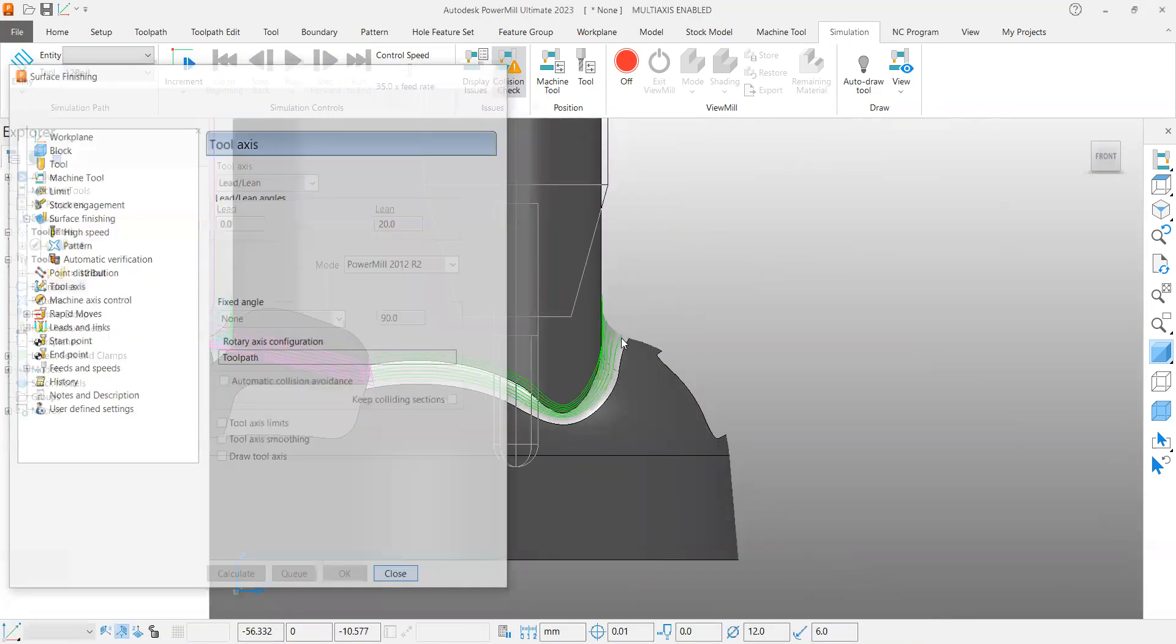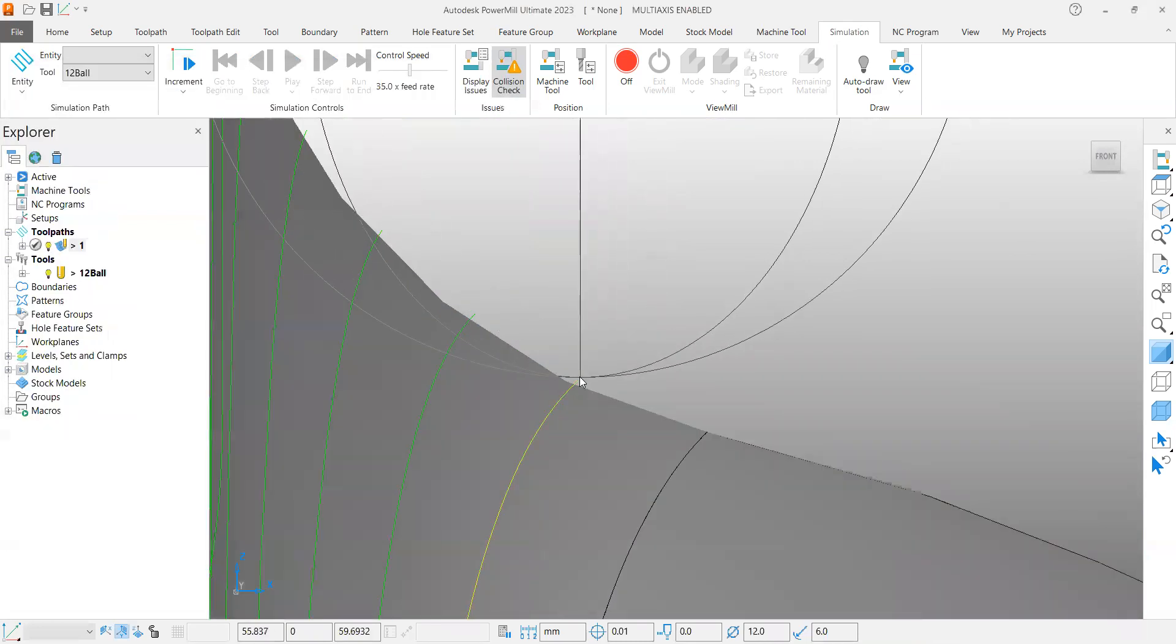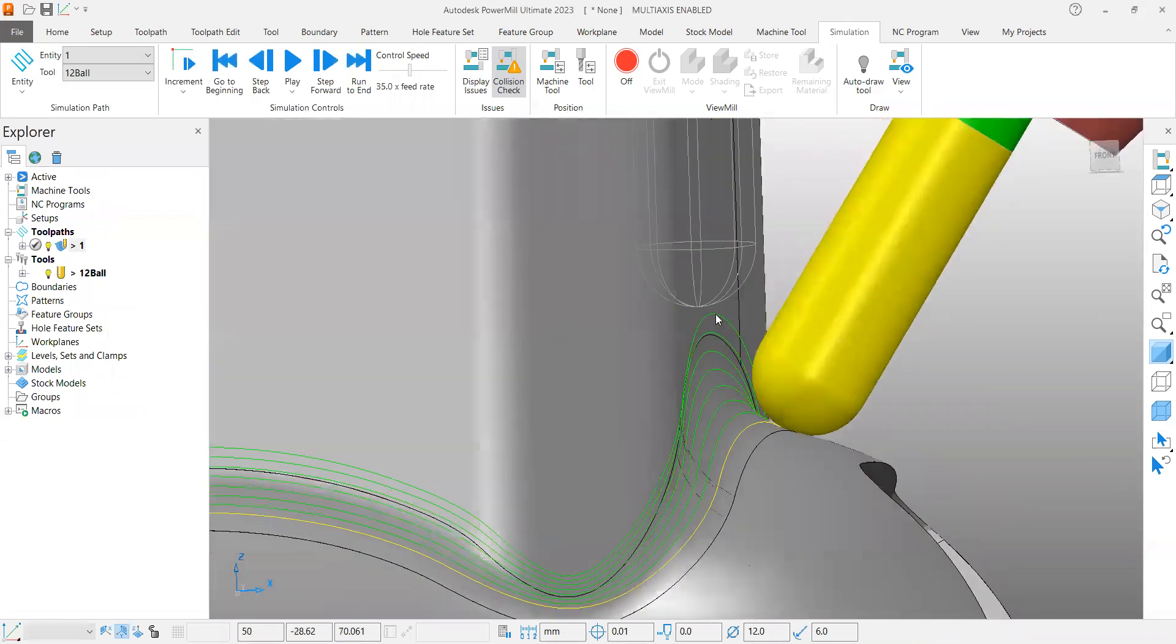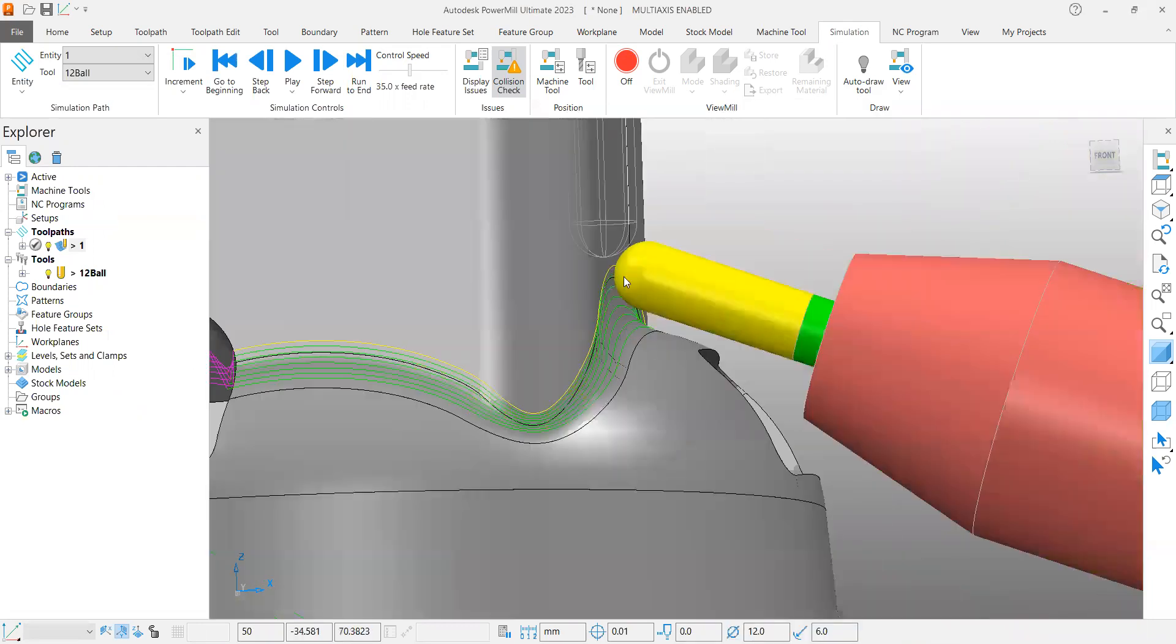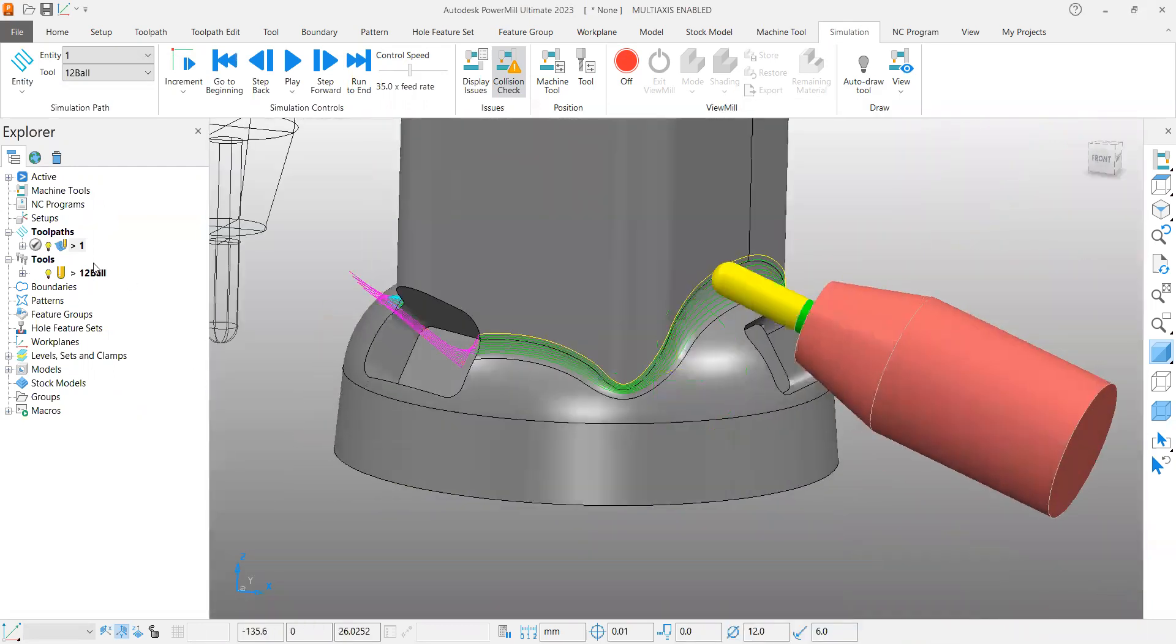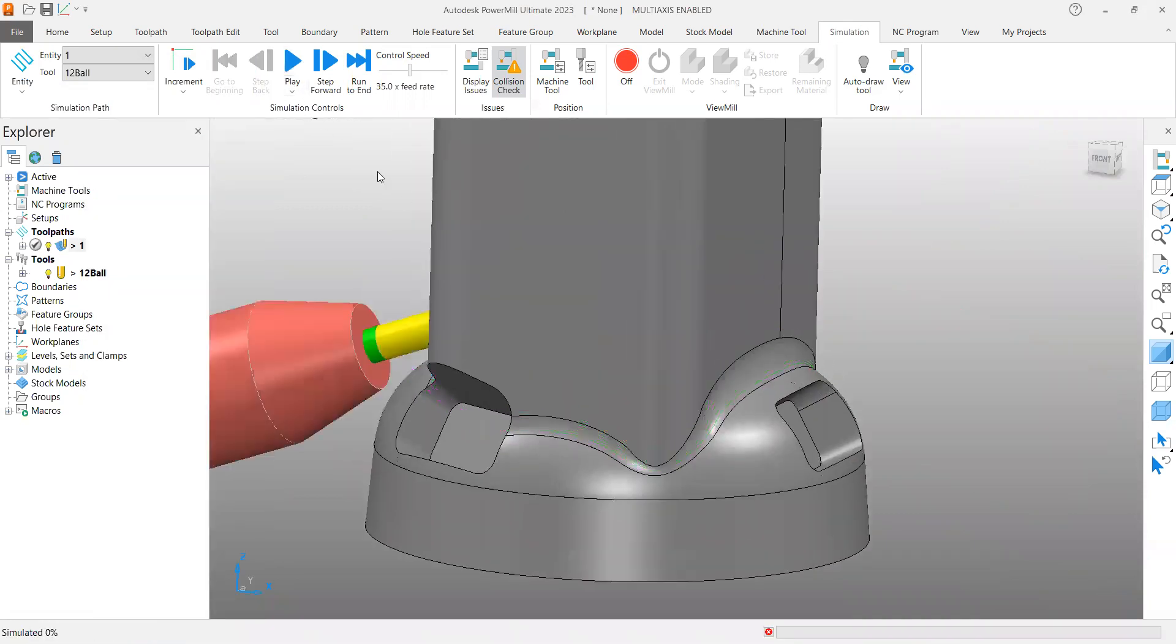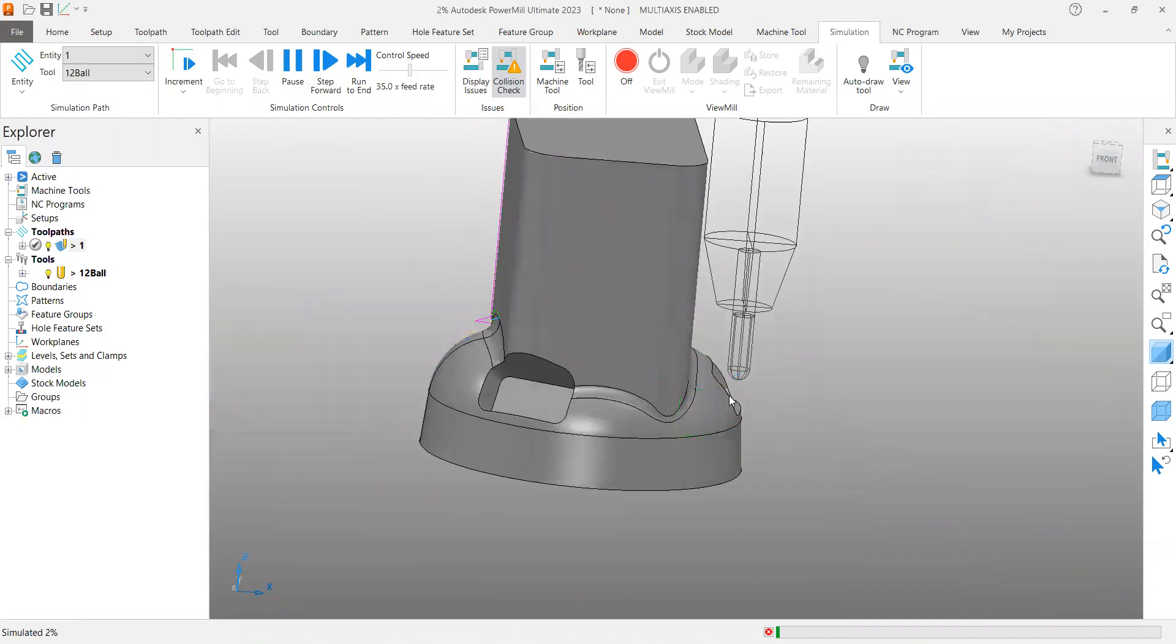So here first I'm selecting this one in this region. Simulate, yeah it is fine. And I want to test it here also because this is the most critical one. So now it is fine. Before that, I want to simulate this whole tool path so that I can verify whether anywhere it is getting colliding or not.